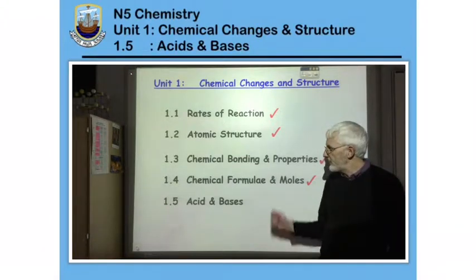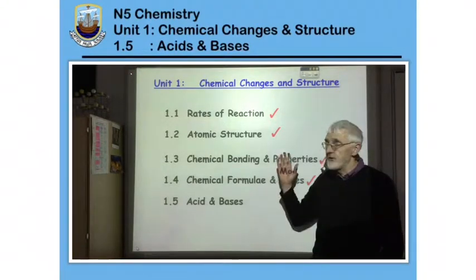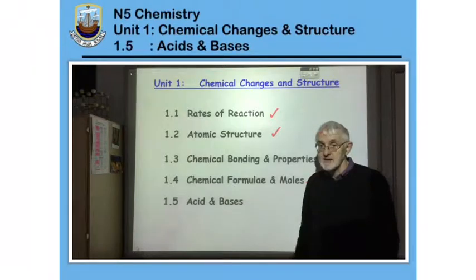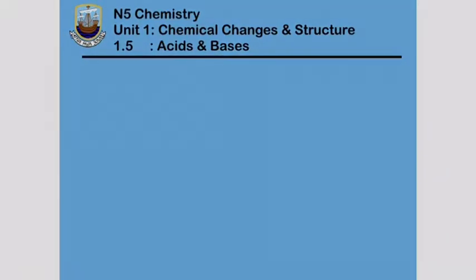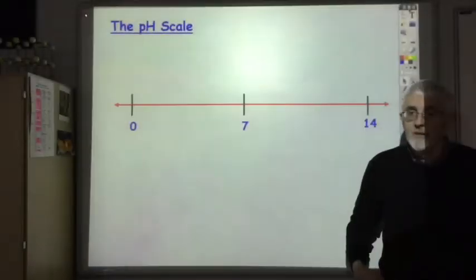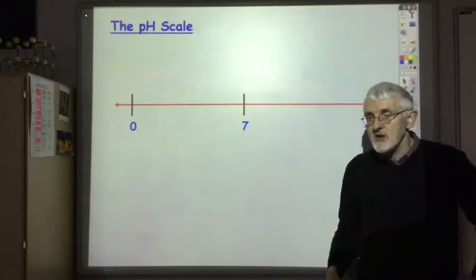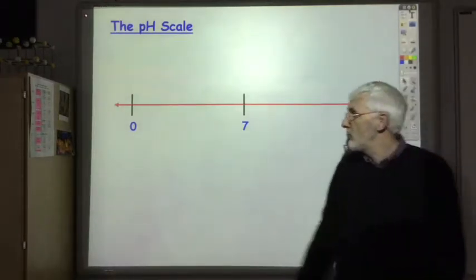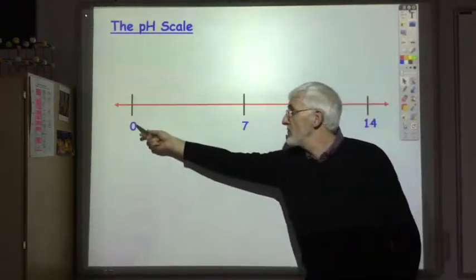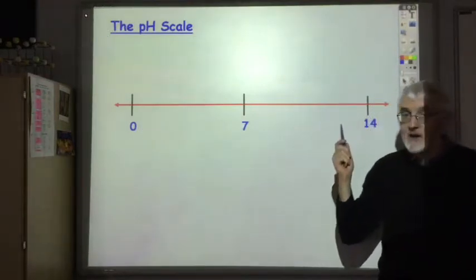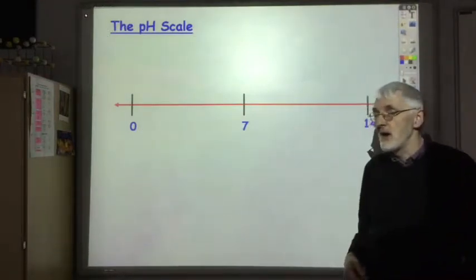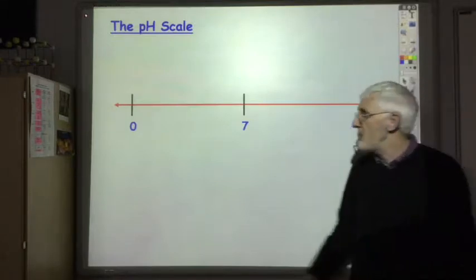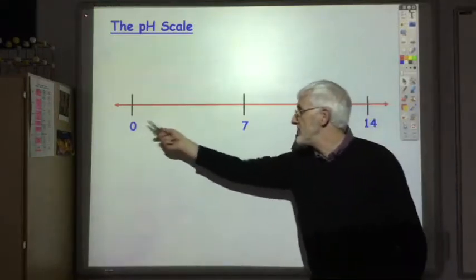This is the final revision lecture for unit 1 and we're going to look at acids and bases. We measure acidity by using the pH scale and the pH scale runs from below 0 to above 14, but within a school lab the solutions we use usually lie between the range of 0 and 14.